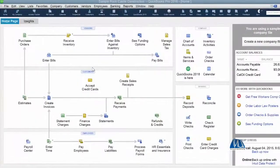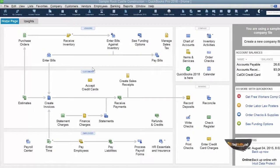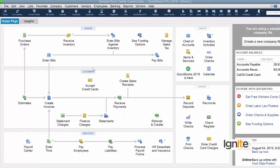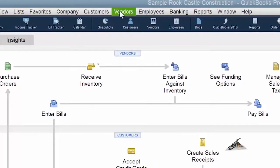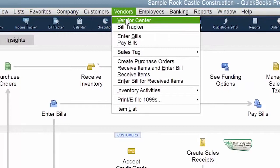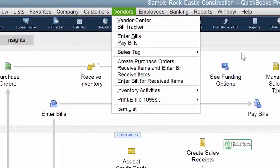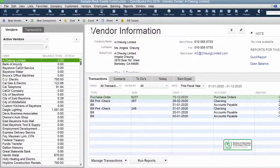Vendors ke baare mein baat chalti rahegi. Aayiye QuickBooks mein dekhte hain ki hum Vendor Center mein kaise jaate hain. Kyunki aapko pata hi hai ki QuickBooks mein har cheez karne ka ek seedha tariqa maujud hai. Jaise hi aap QuickBooks mein aayenge aur apni company open karaenge, to aapke paas aapka home page saamne khul jaega. Home page mein aap dekh sakte hain ki Vendor Center home page pe bhi maujud hai aur upar menu pe bhi. All you have to do is select Vendor Center, either from the menu or directly from your home page.